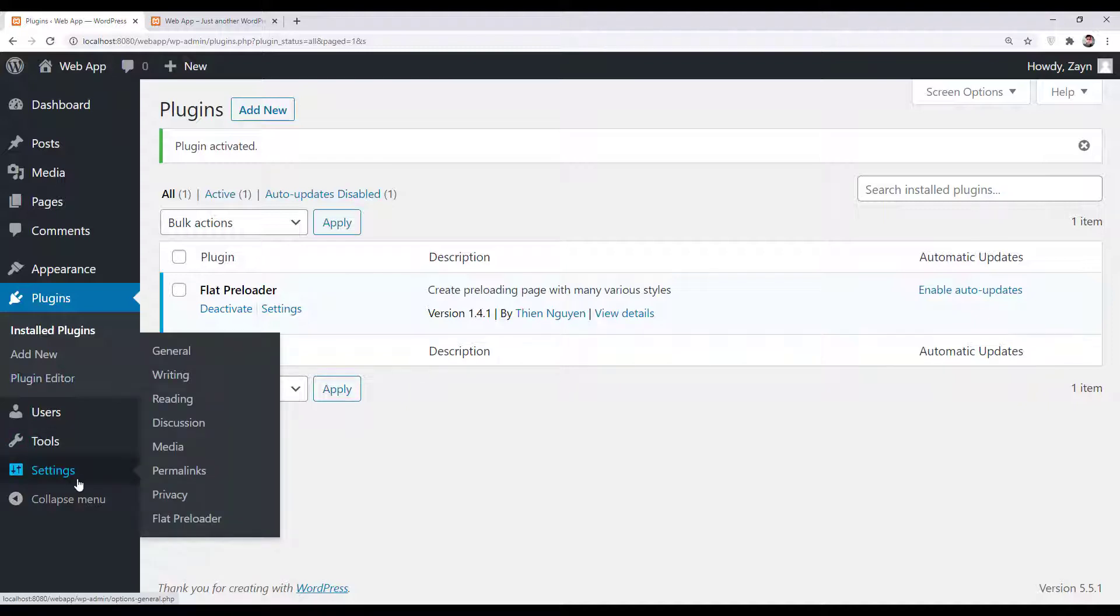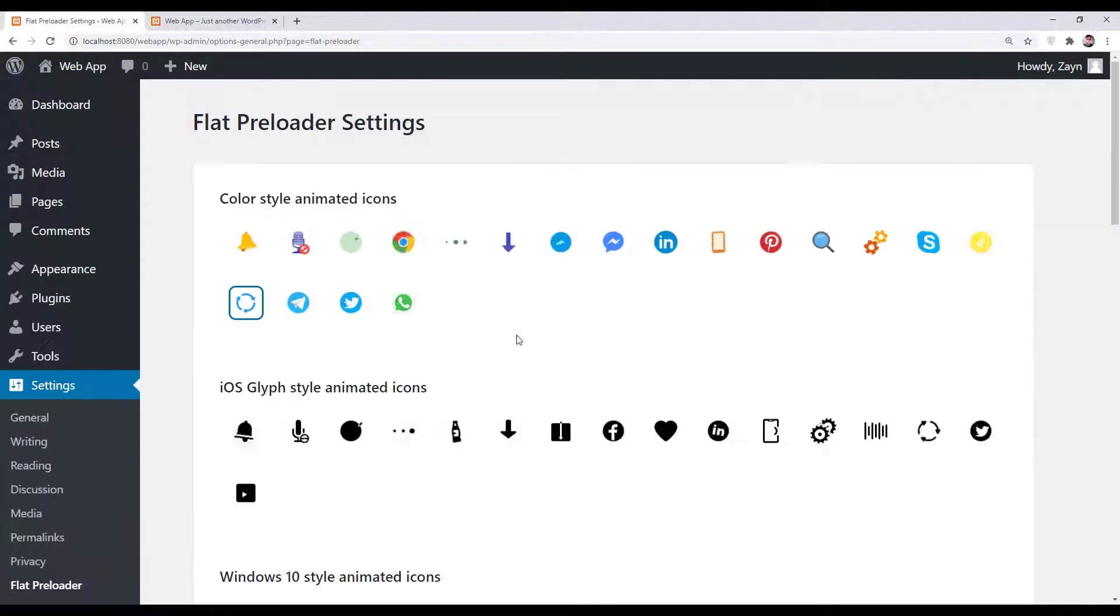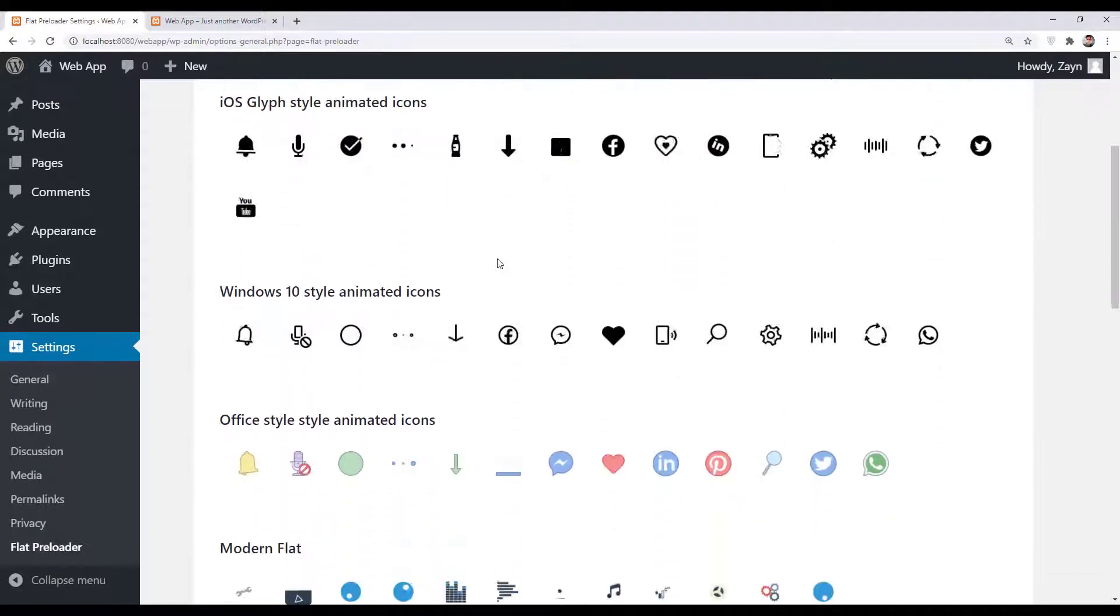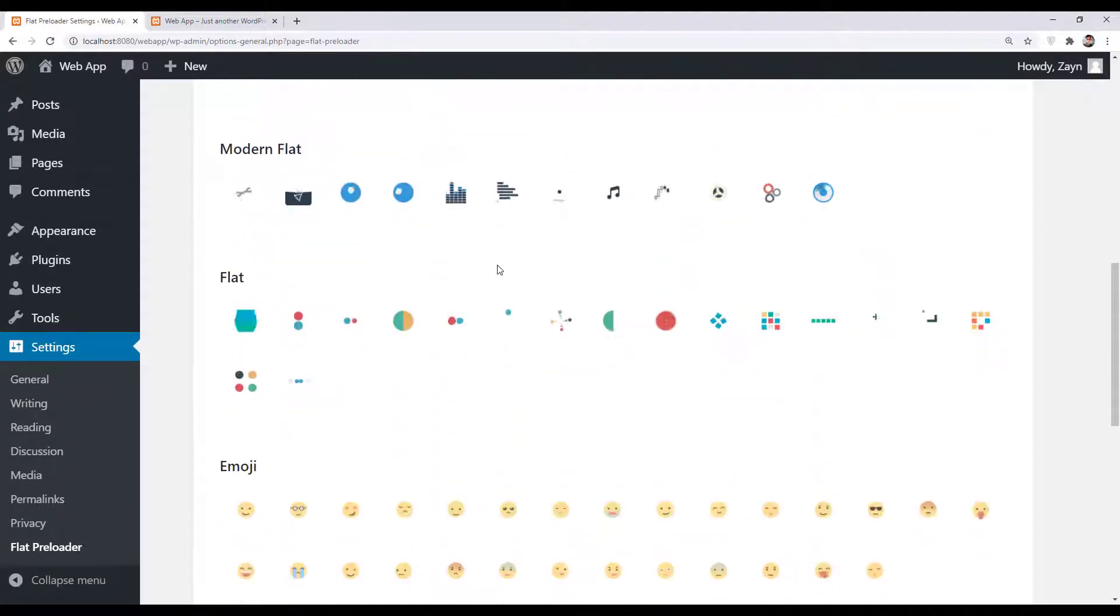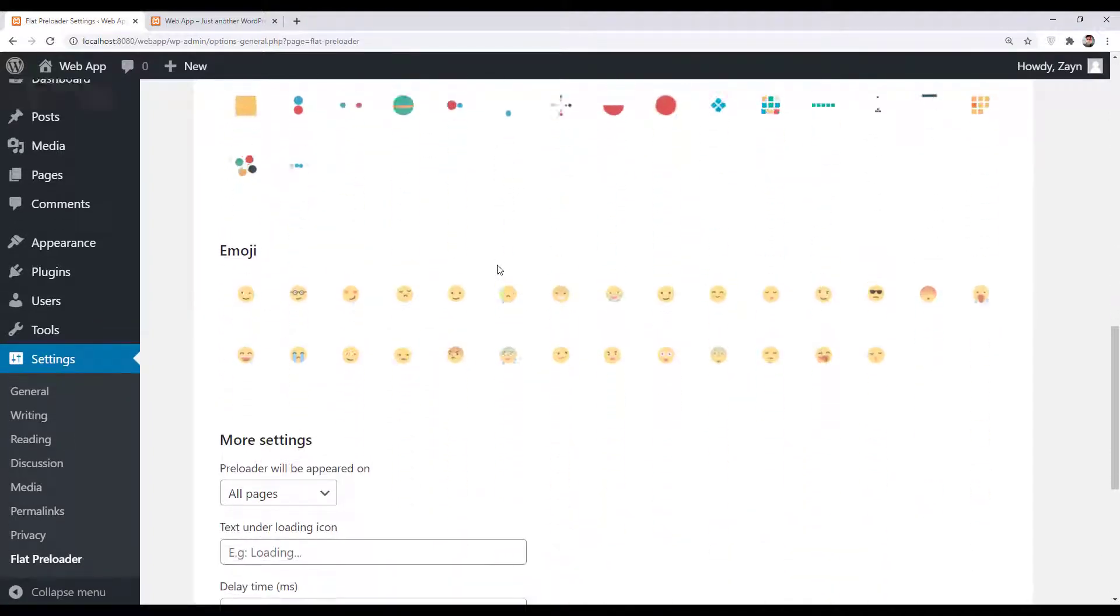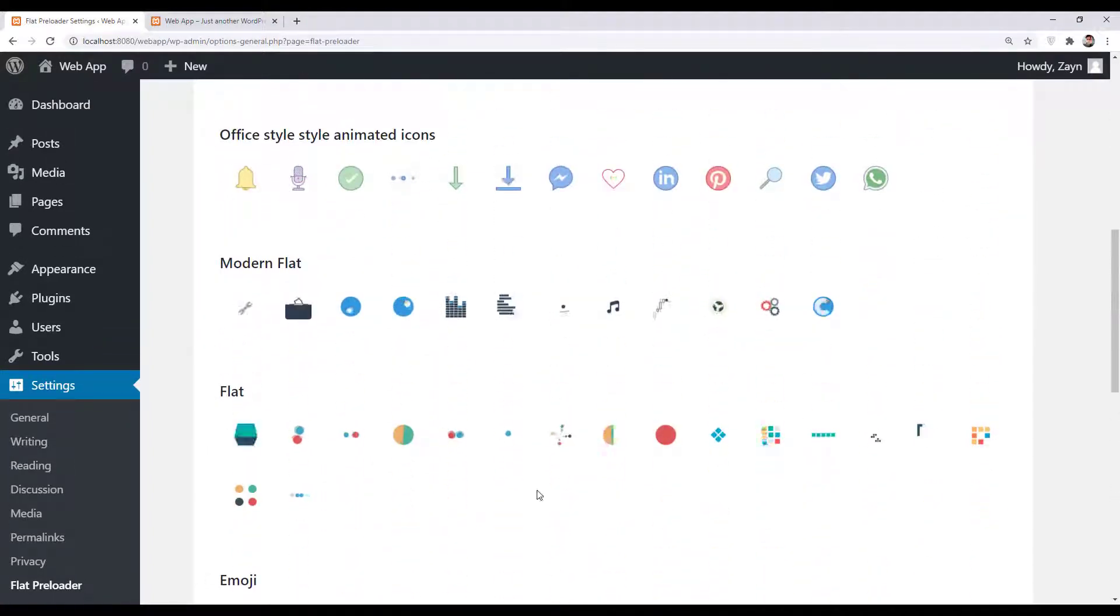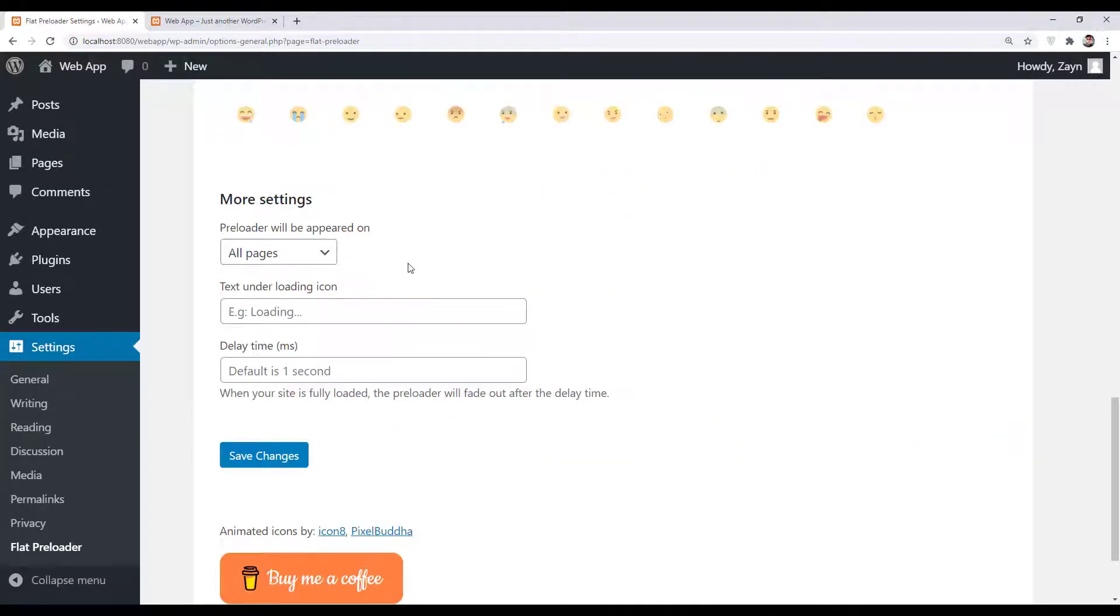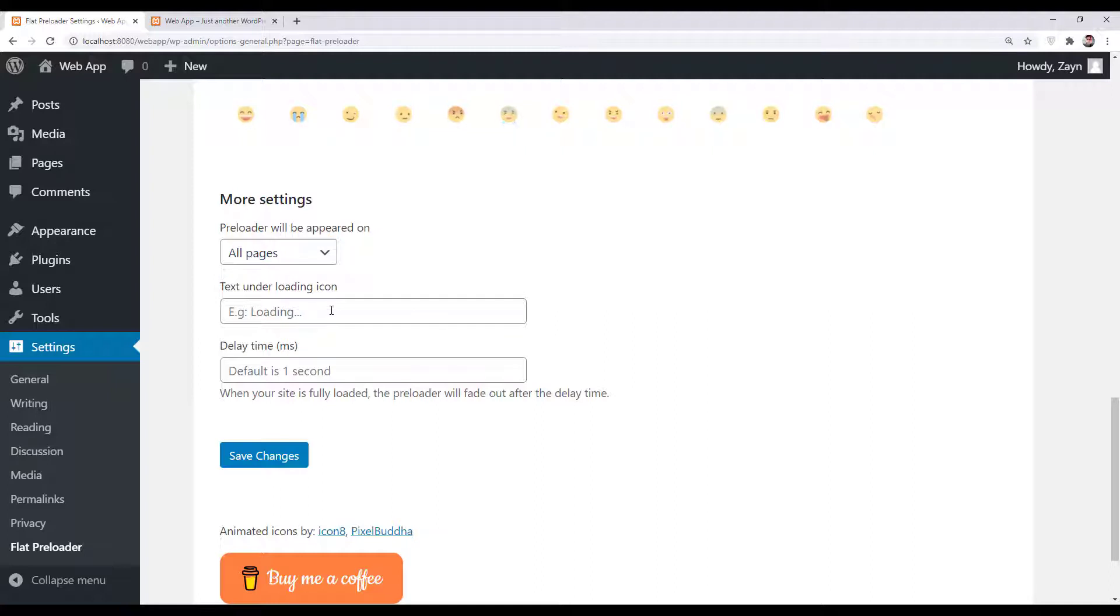Now go to Settings and Flat Preloader. You can choose the animated icon for your preloader. Let's choose this one. You can also choose to apply it on all pages or only the home page.